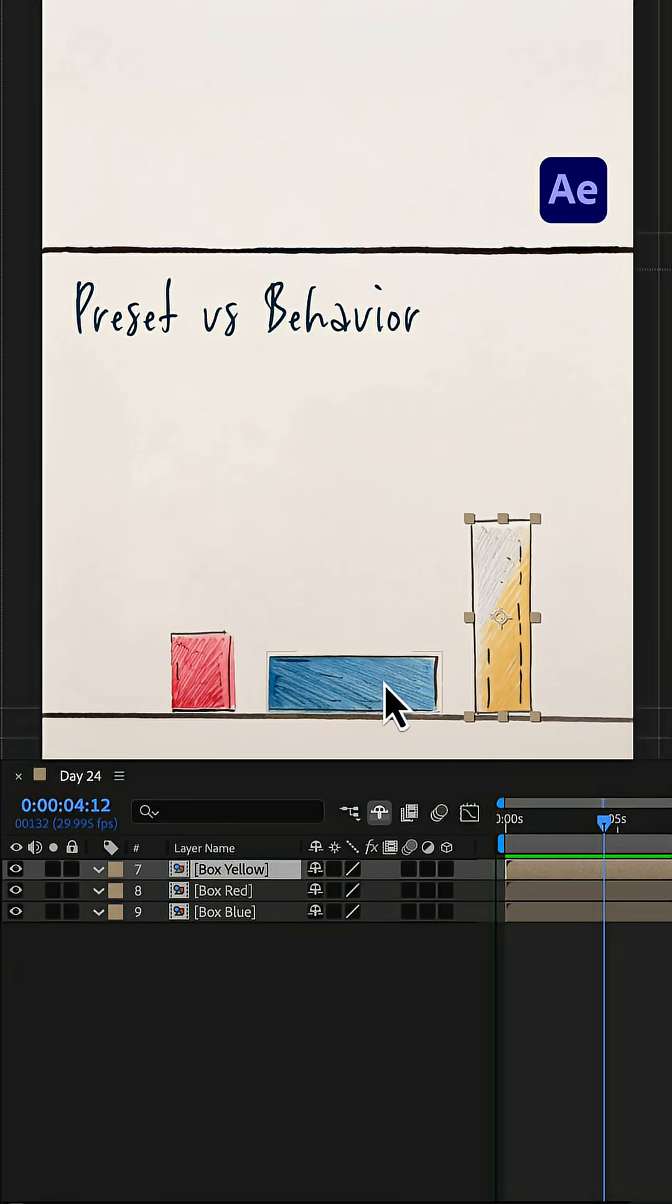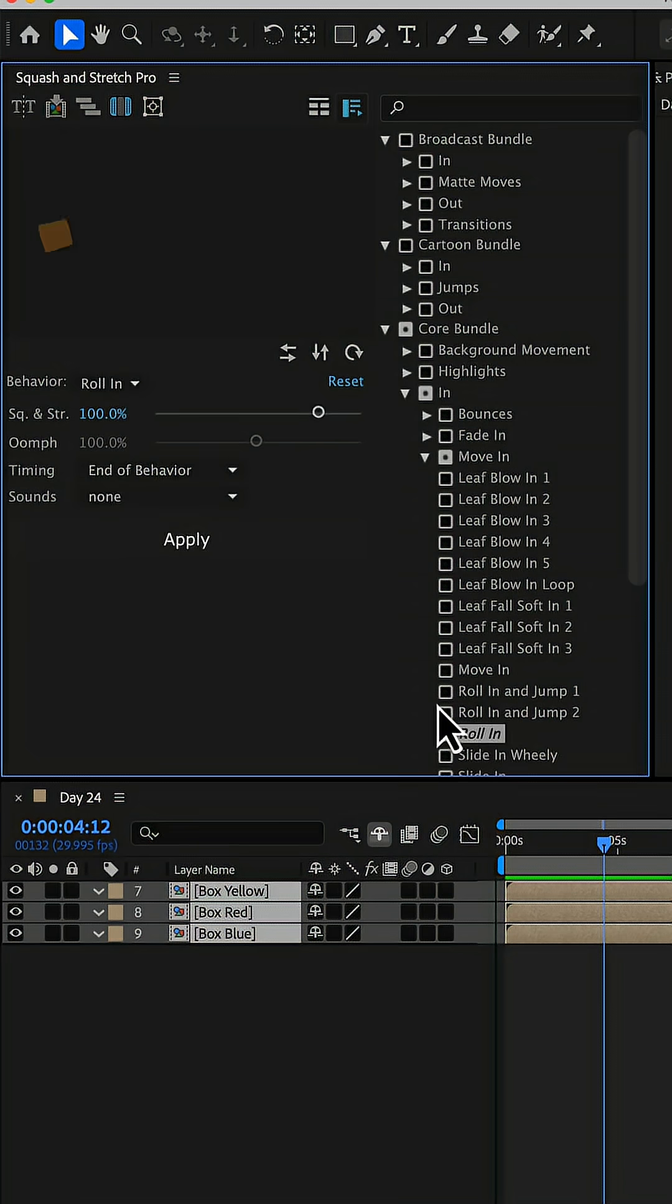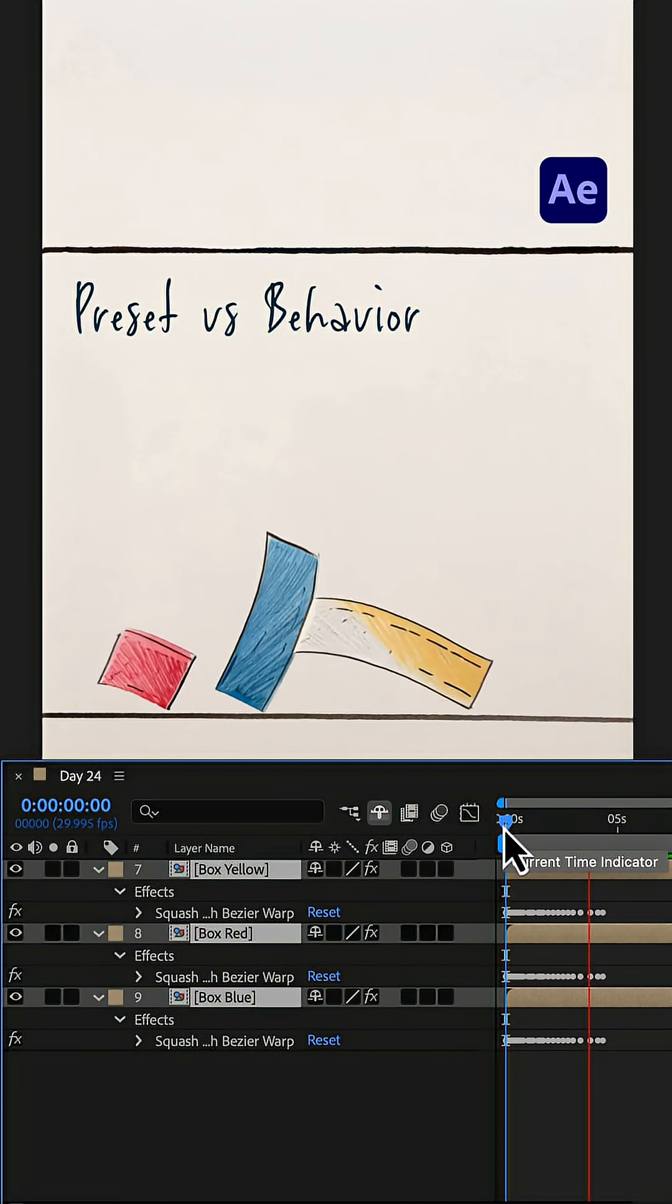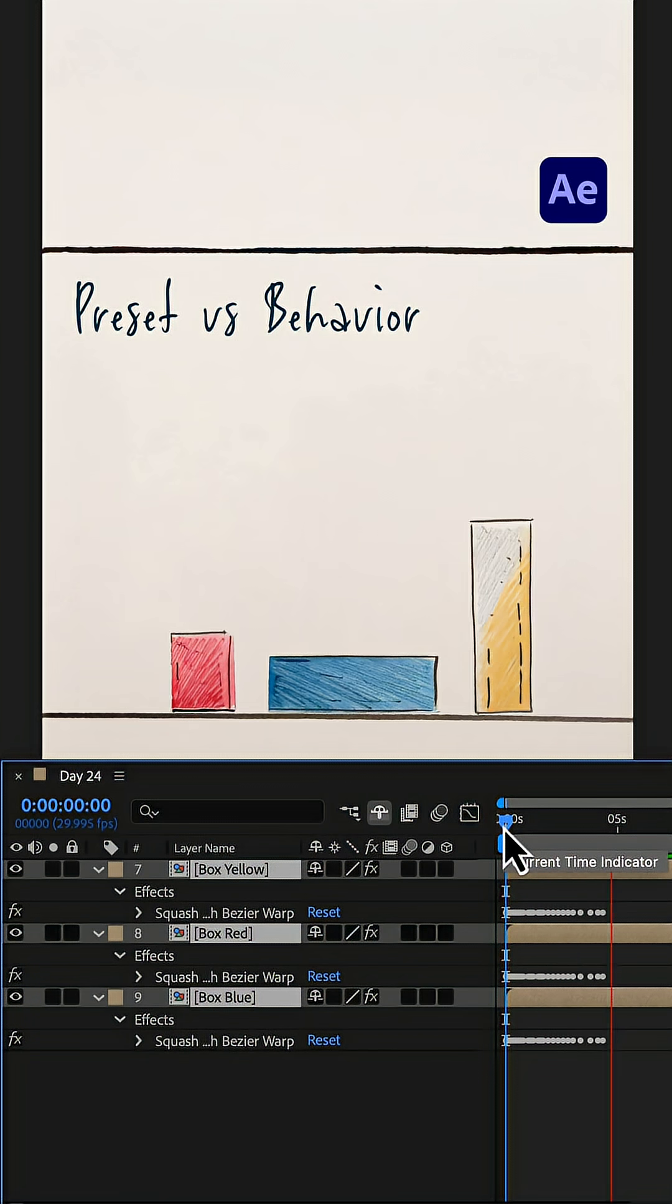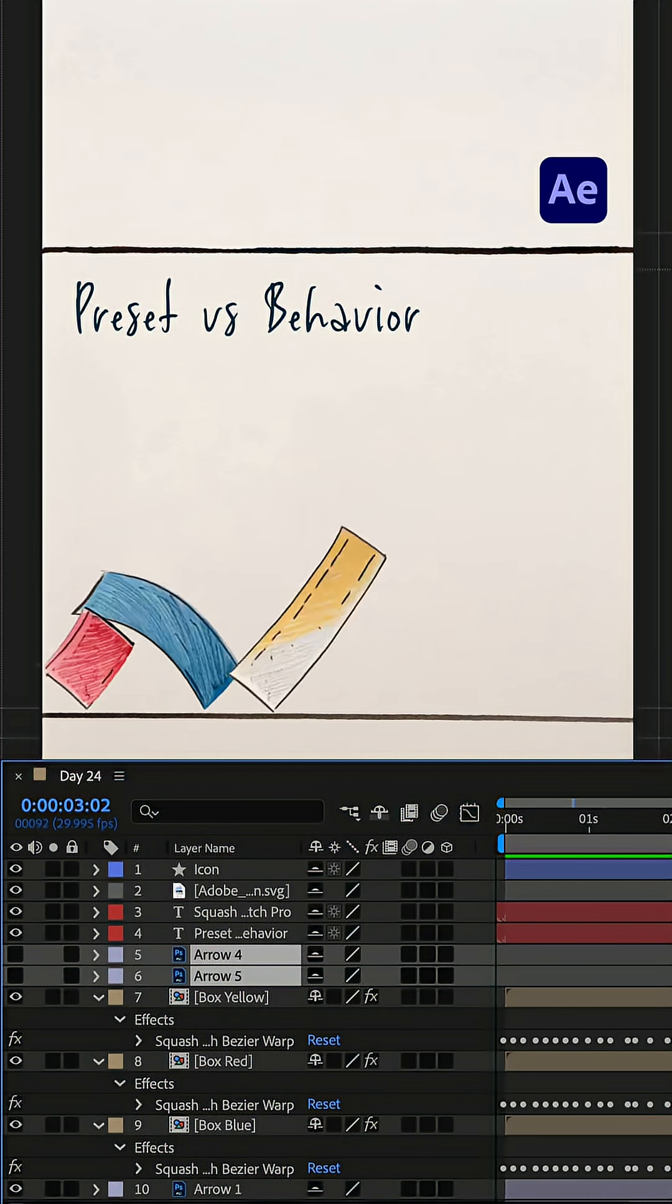So let's undo that and instead apply the roll-in behavior directly to all boxes. Now each layer preserves its position and shape, and the deformation adapts automatically.